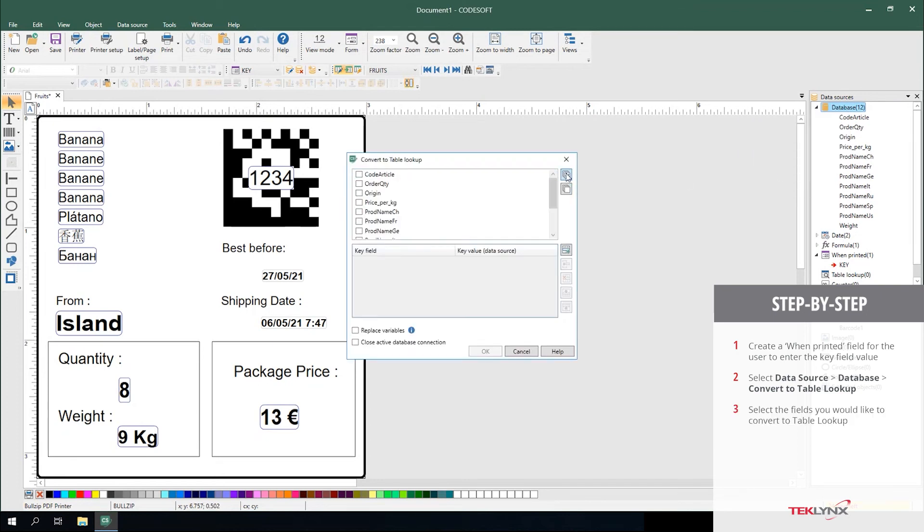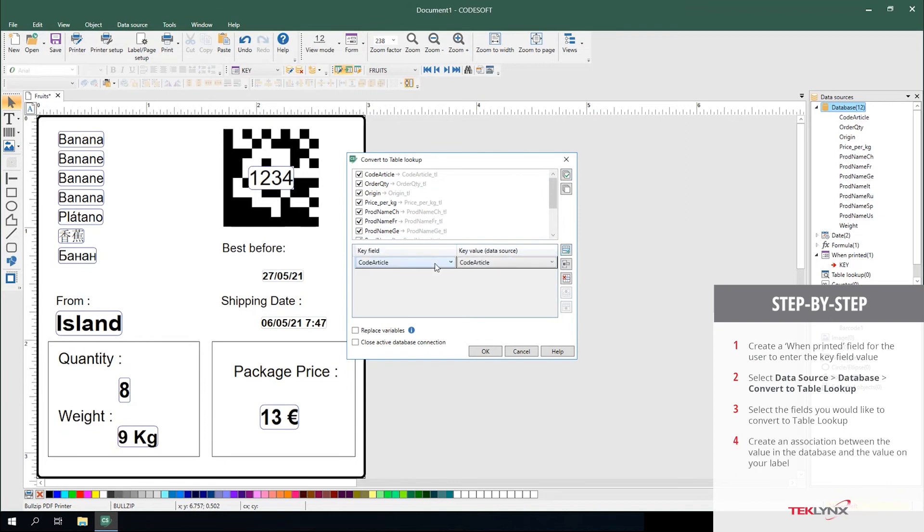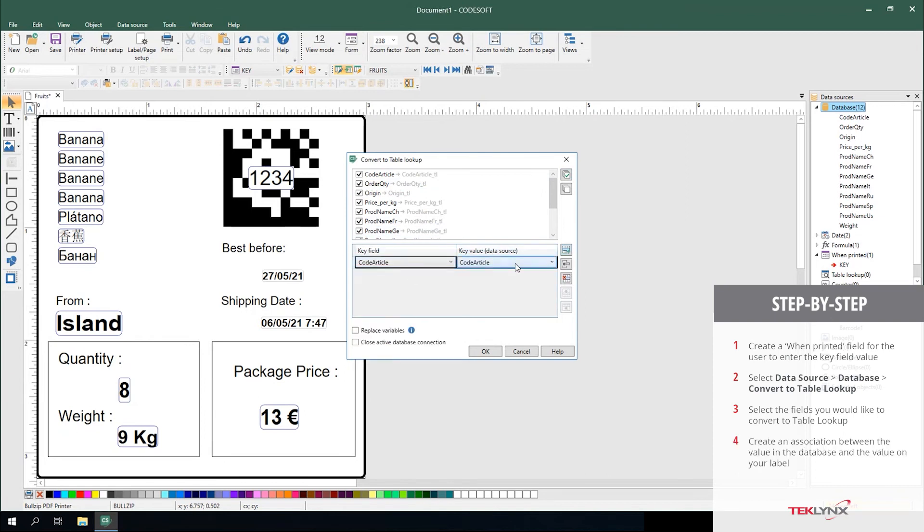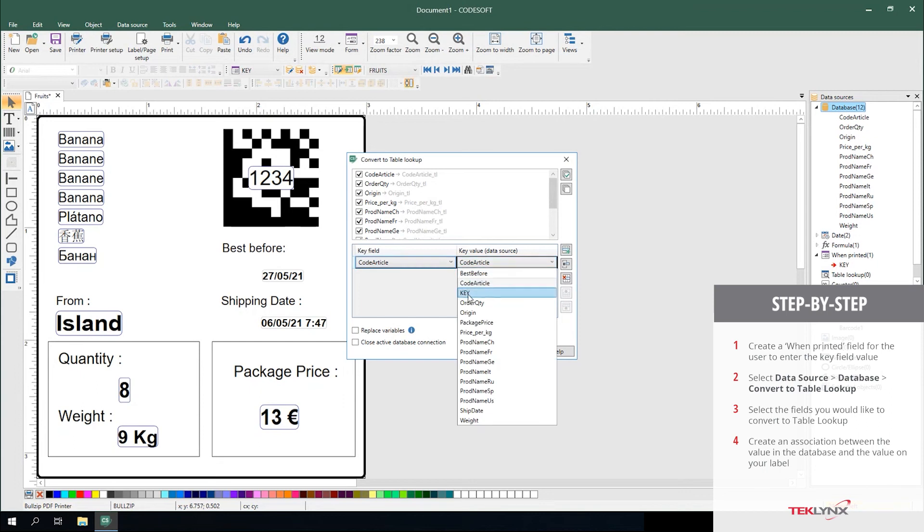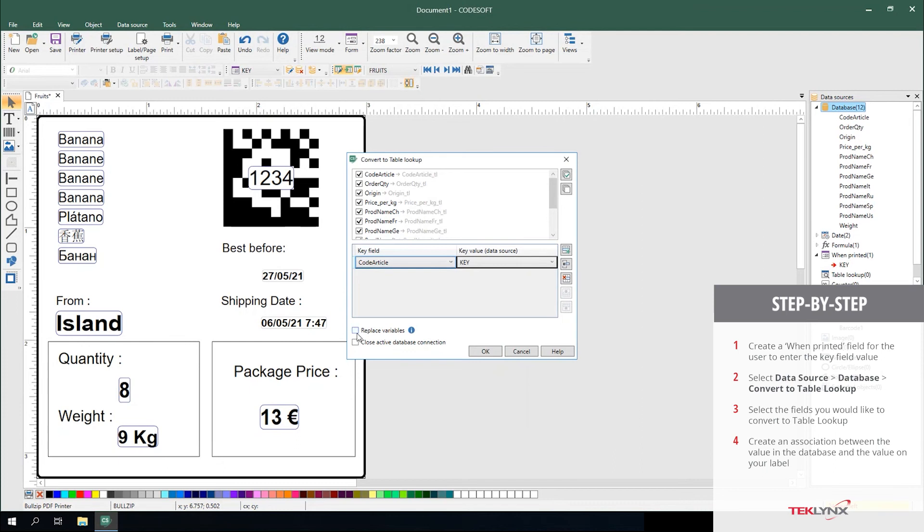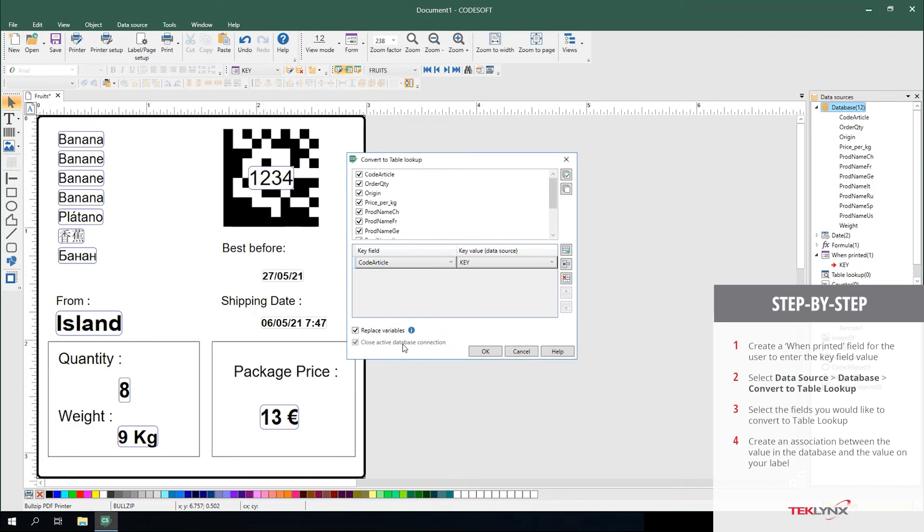From here, you pick the fields in which you'd like to convert and then you create an association between the value in the database and the value on your label, which I just named key. You can select the option to close the active database connection. You can also have it replace the variables on the label so it does all the dirty work for you. If you select replace variables, it automatically closes the database connection for you because it will no longer exist.